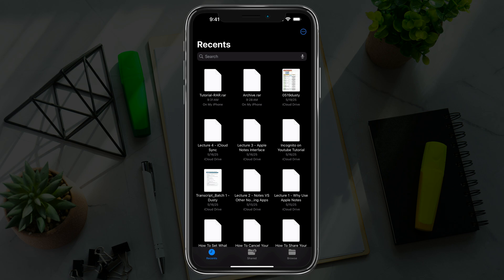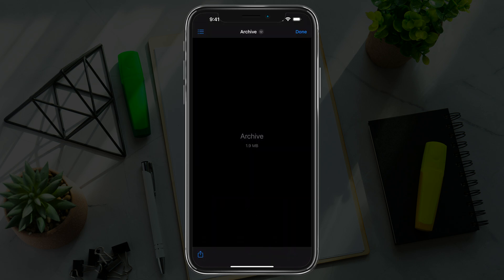As you can see, I have two RAR files at the very top here in my file explorer on my iPhone. And if you try to open them just natively, if I tap into a file here, it's just going to show up blank. There's going to be nothing there.